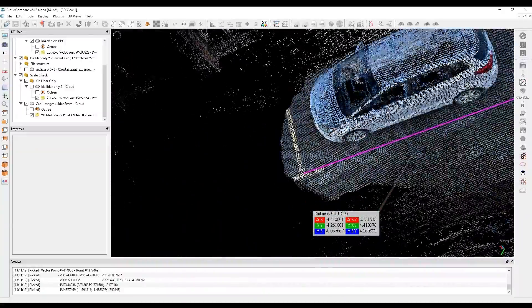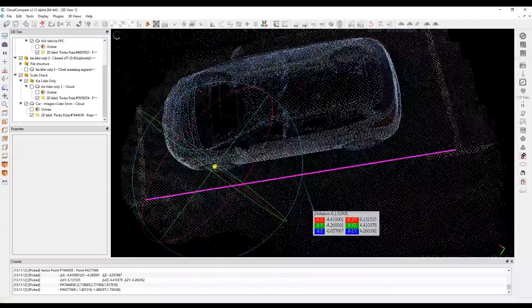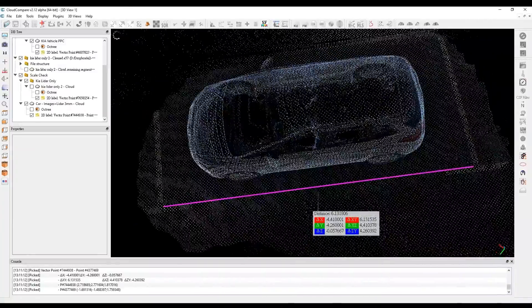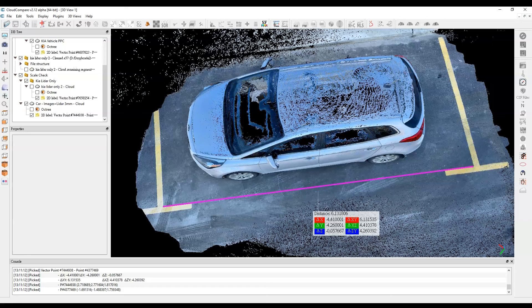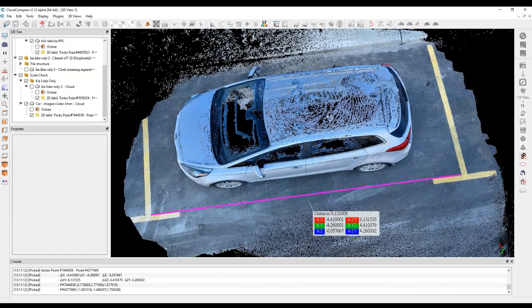On the scale measurement on the ground, I have 6.13 meters. On our laser scanner data we had about 6.09. So we're about 4 centimeters higher. On the iPhone LiDAR alone we were about 4 or 5 centimeters lower. And here we're about 4 or 5 centimeters higher. So neither appears to be highly accurate right out of the gate in terms of scaling — there's a scaling issue that needs to be corrected for, which we can do in Cloud Compare.